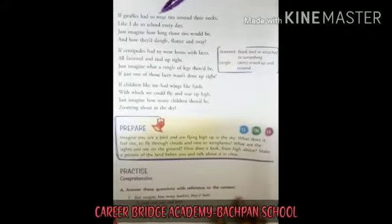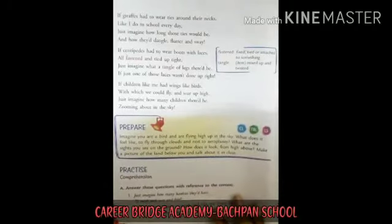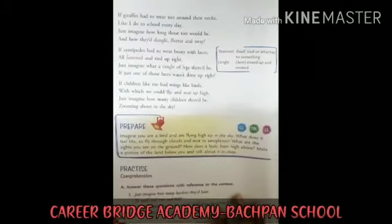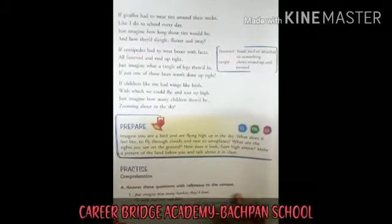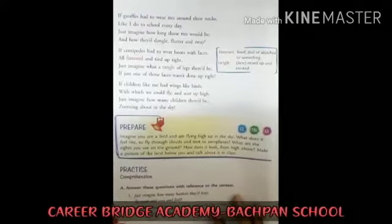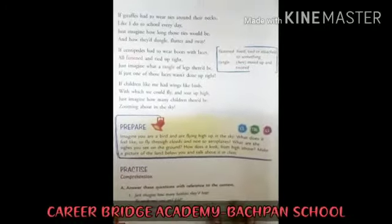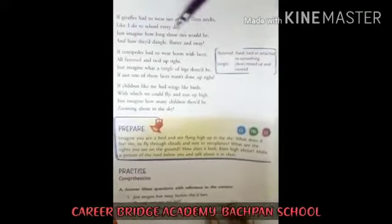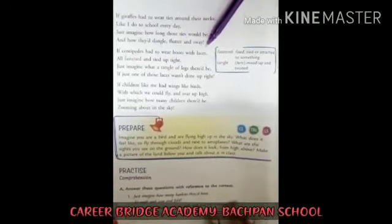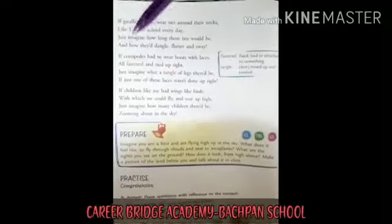If giraffes had to wear ties around their necks like I do to school every day, just imagine how long those ties would be and how they would dangle, flutter and sway. Think about how long those ties would be and how they would handle it.